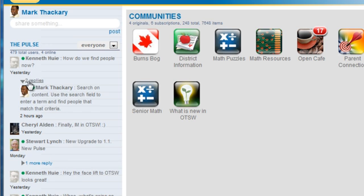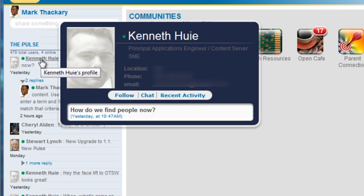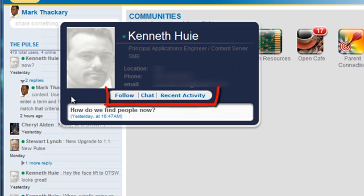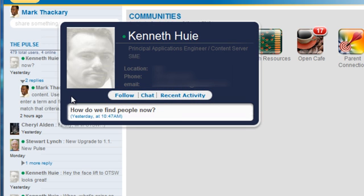You can follow certain people inside of your organization. Hover over a person's name or picture to see their mini profile and from here you get direct access to follow them, invite them to an instant message session, or see recent activity. Clicking directly on a user will bring up their profile.